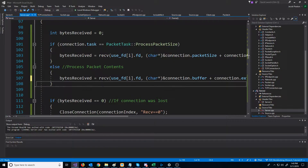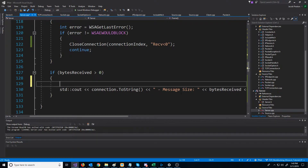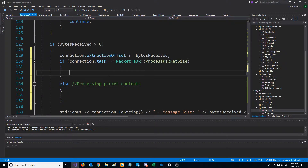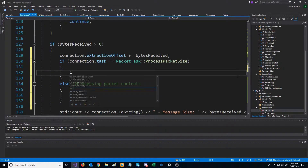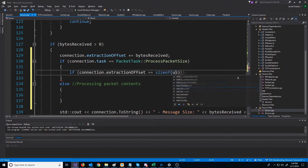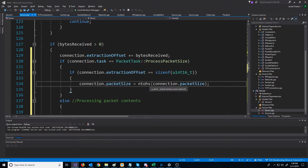Now let's go down to where we are processing the bytes received. The first thing we're going to do when we receive some amount of bytes is increment the extraction offset by however many bytes we received. Our logic will then differentiate depending on whether we're processing the packet size or the actual packet contents. For processing the packet size, we check if our extraction offset is equal to the size of our packet size variable — because if it is, that means we've fully received the packet size. Before we can use the packet size member, we need to convert it from network byte order to host byte order using ntohs, just like we did before.